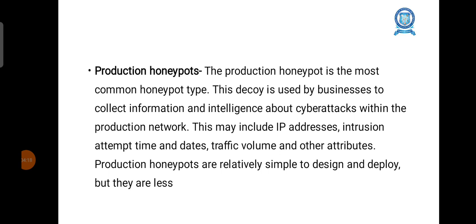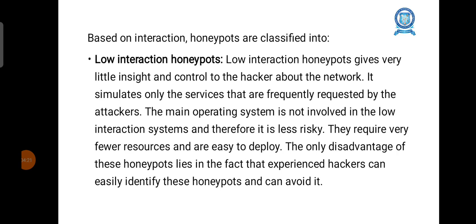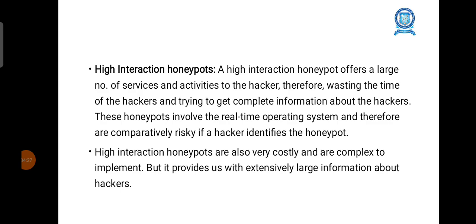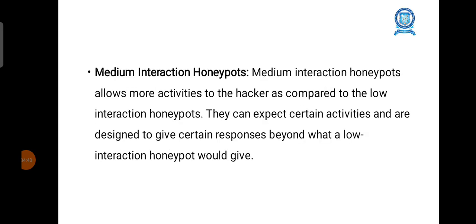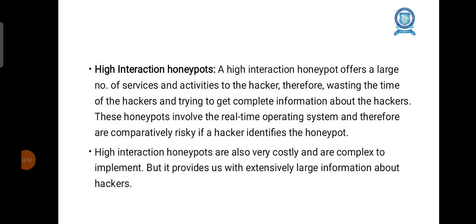Based on interaction, honeypots can be classified into low interaction, medium interaction, and high interaction honeypots. A low interaction honeypot gives very little insight and control to the hacker about the network, doing only a low level of interaction with the attacker. A medium interaction honeypot allows more activities to the hacker than a low interaction honeypot, so that more information can be collected. A high interaction honeypot offers a large number of services and activities to the hacker, wasting the hacker's time and trying to get complete information about them.